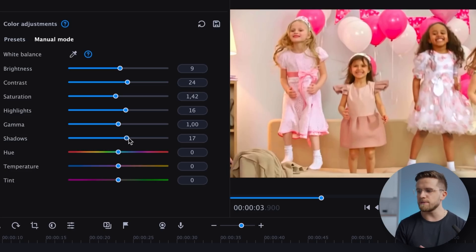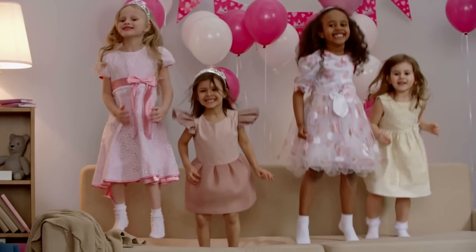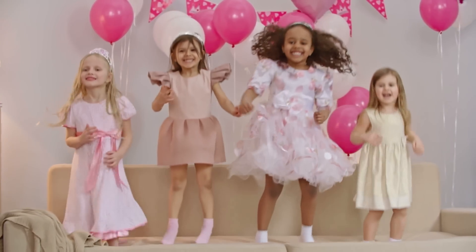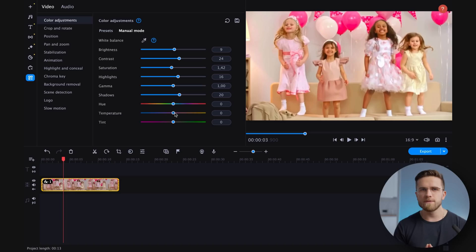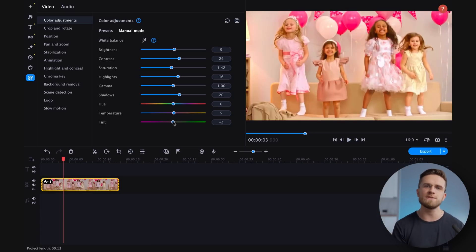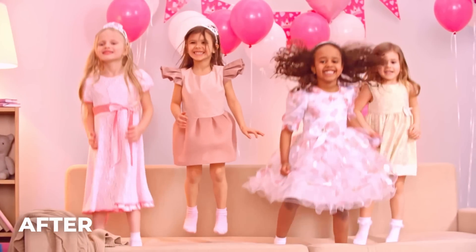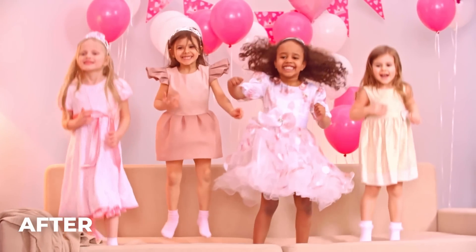Next, shadows should be made darker to further separate the children from the background. The principle here is similar to contrast — for scenes with more physical depth, shadows need to be dimmed to avoid overly dark patches. The color temperature should lean towards warm tones to create a comforting and friendly atmosphere. Also, the tint needs a subtle shift towards pink to further align with the Barbie theme. After all these adjustments, the final video goes from this to this. I think this video could seamlessly fit into the Barbie trailer and no one would spot the difference.